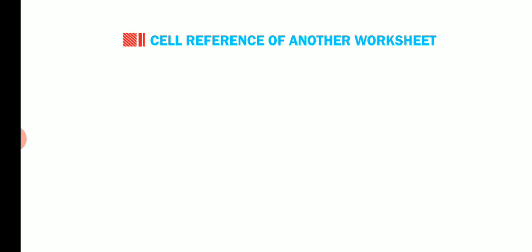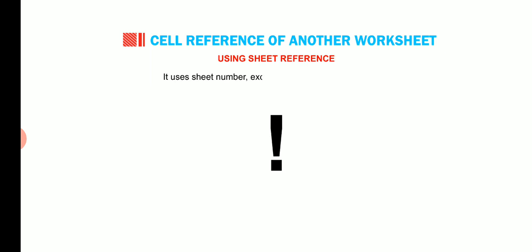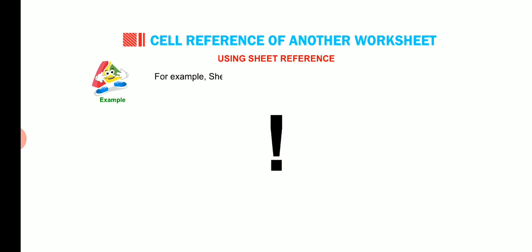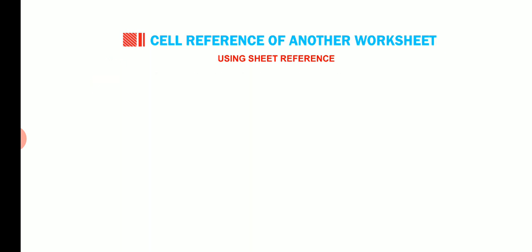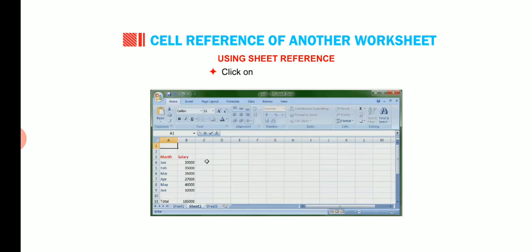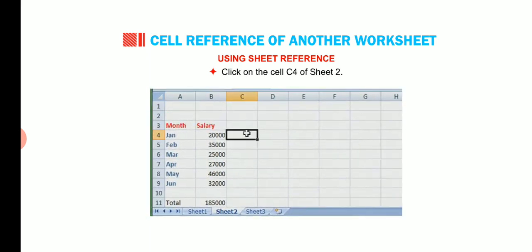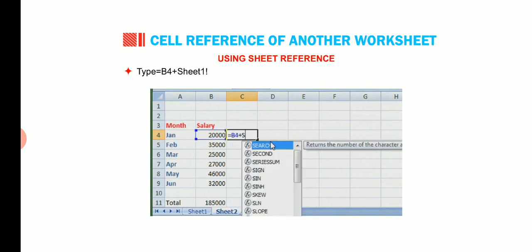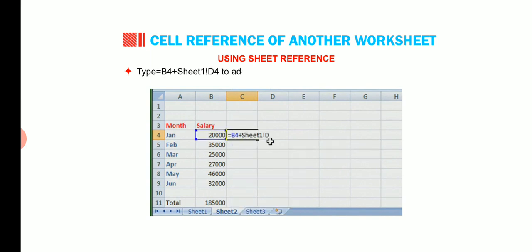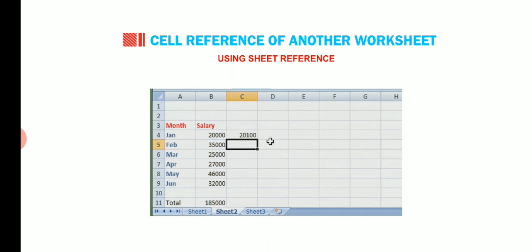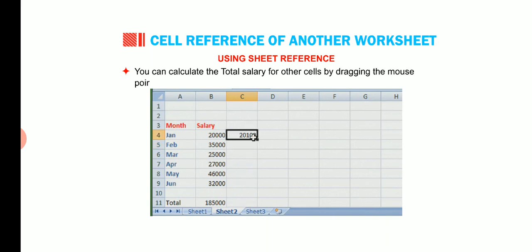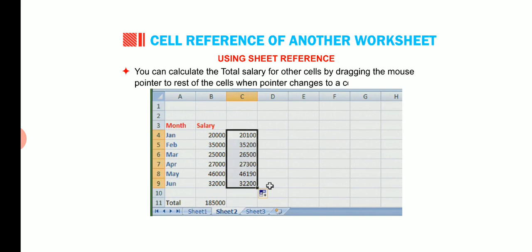The second way is by using sheet reference. It uses sheet number, exclamation mark and cell address. For example, sheet 1 D4. Let's try to use the sheet reference. Click on the cell C4 of sheet 2. Type B4 plus sheet 1 D4 to add the incentive amount of cell D4 of sheet 1 with salary of the cell B4 of sheet 2. Press the enter key. You can calculate the total salary for other cells by dragging the mouse pointer to rest of the cells when pointer changes to a copy pointer symbol.